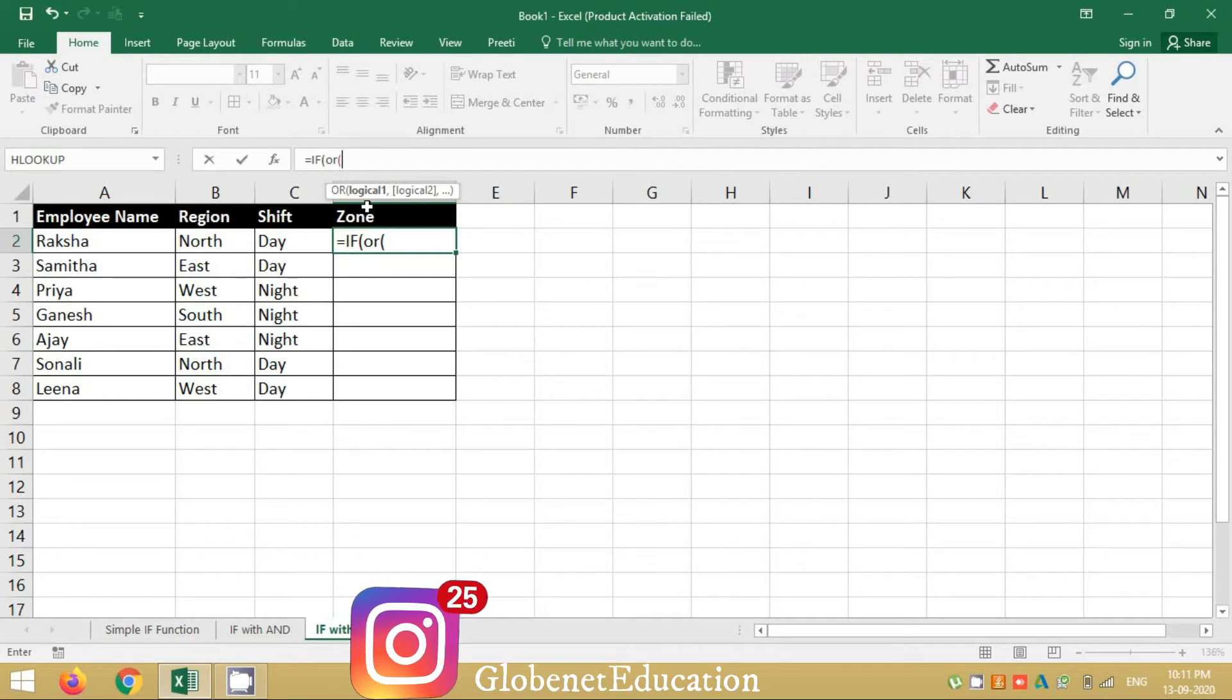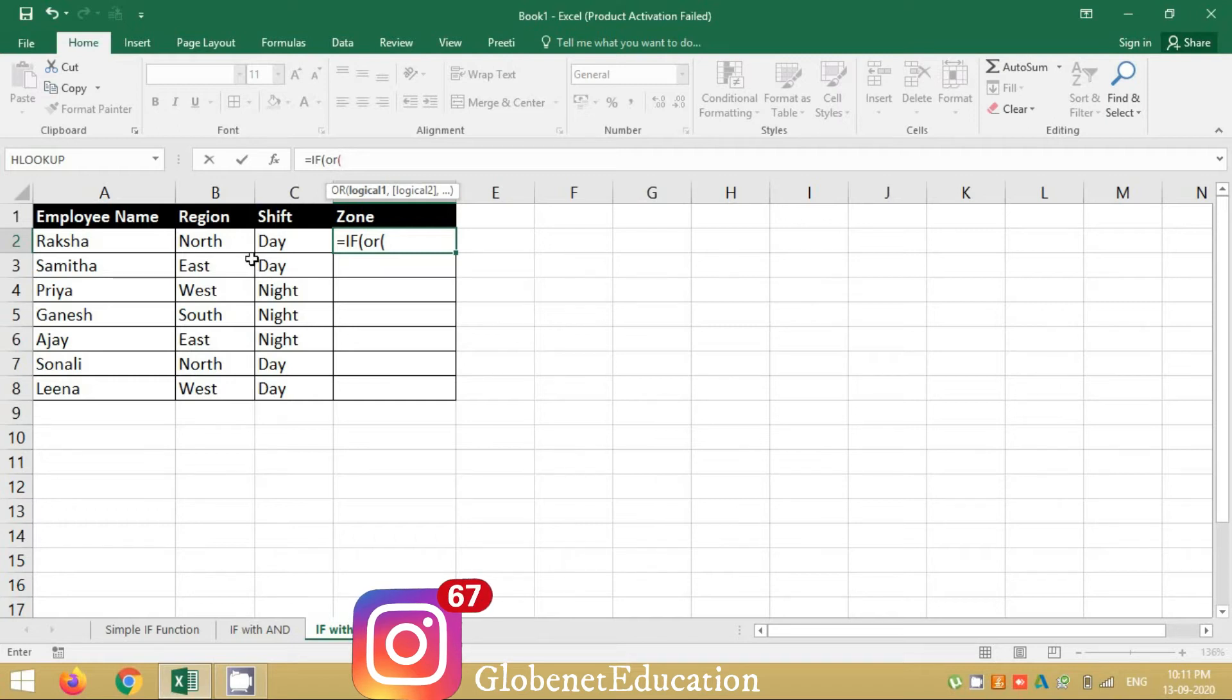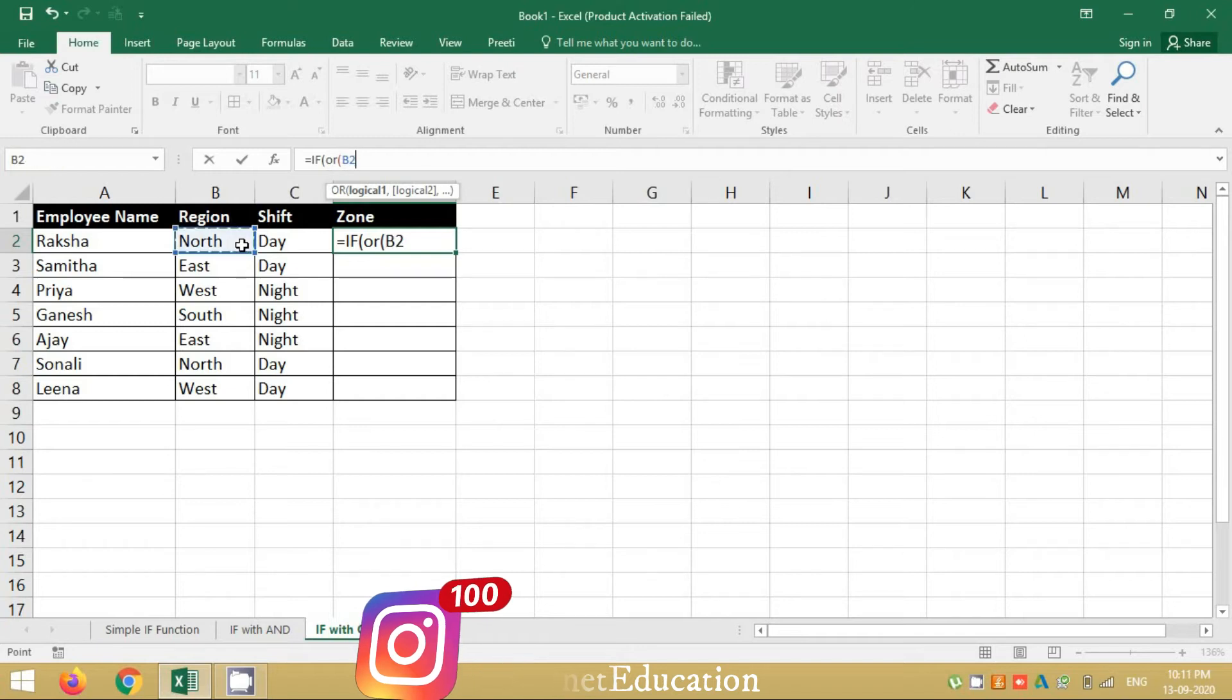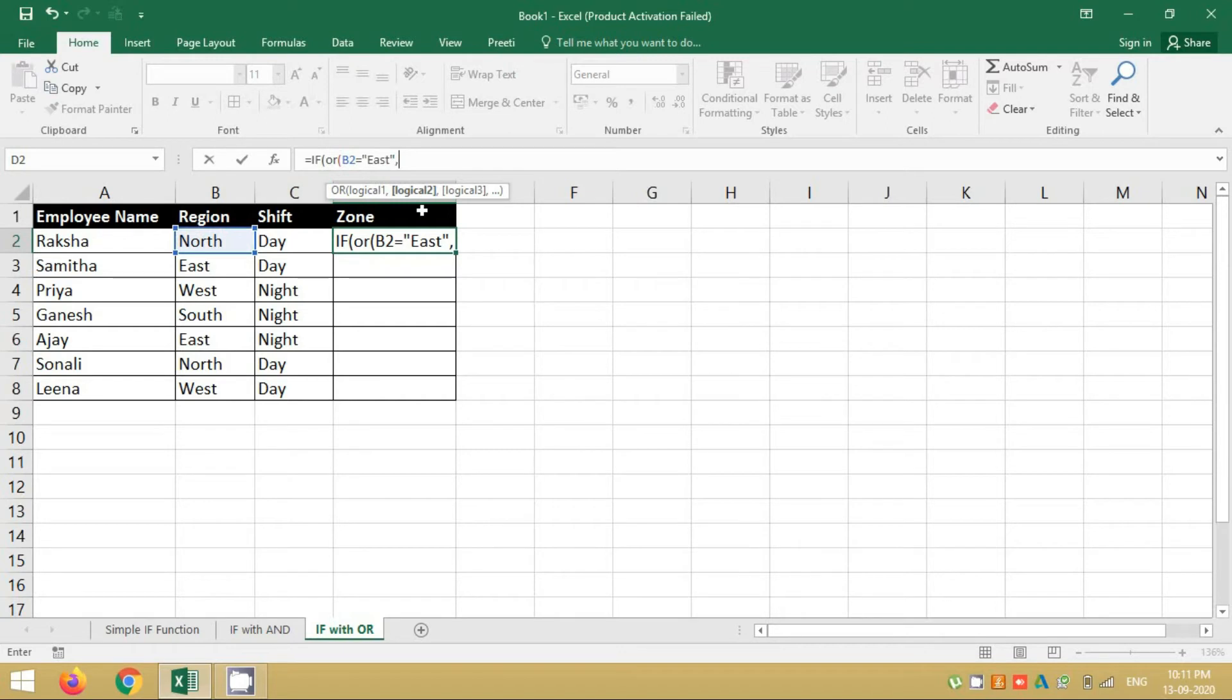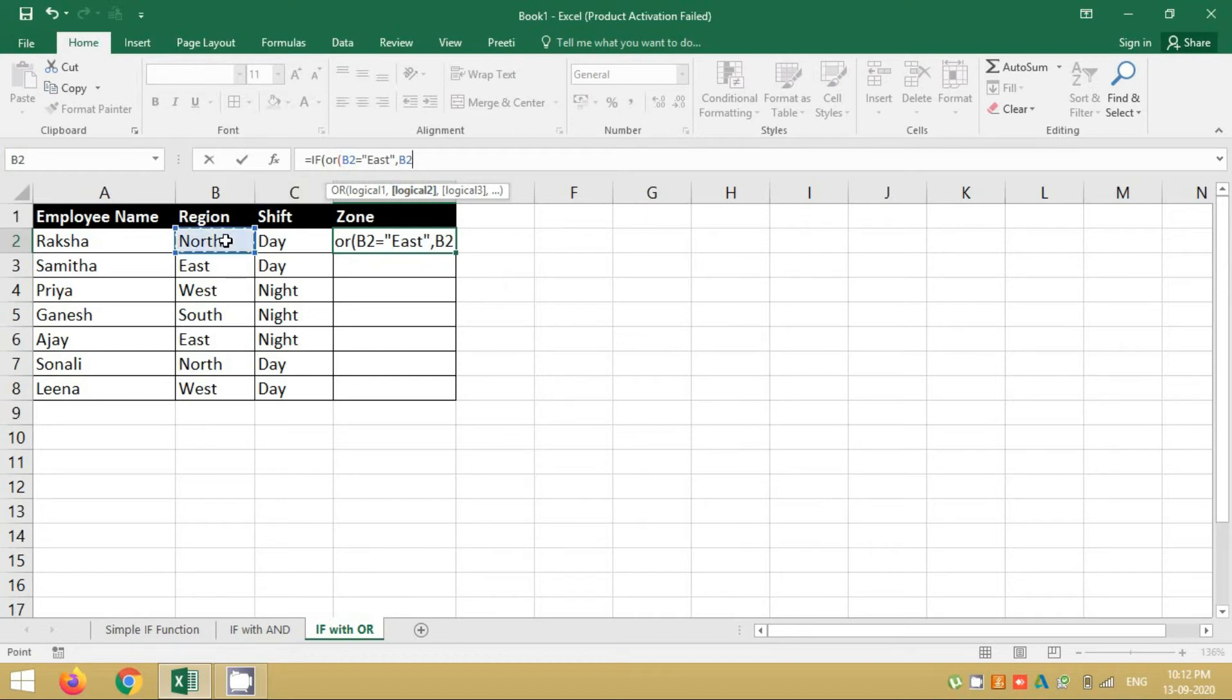Here my condition is if a resource or an employee is from East or West region. So I will select this cell and I will say East. I will enclose it in double inverted codes. To go to the next section I will put a comma. Notice how the bold area goes to logical two. Now I am supposed to write the second condition. My second condition also exists in this same column, so I am again going to select B2.